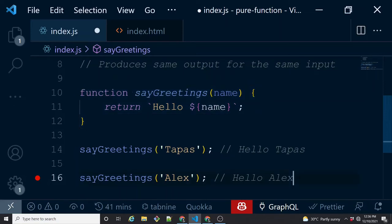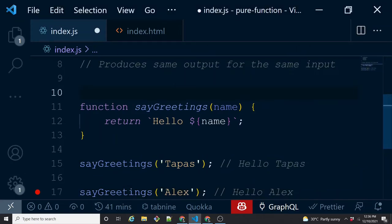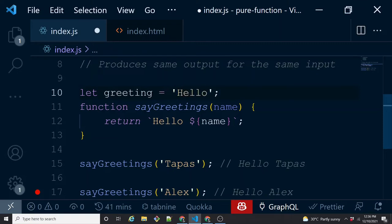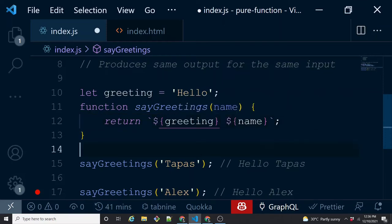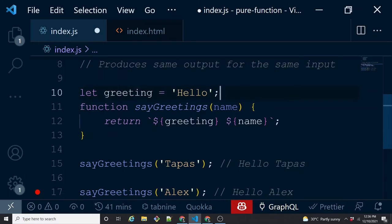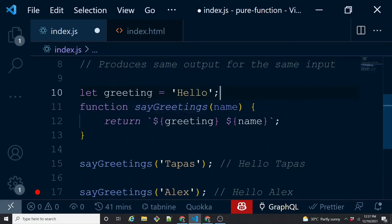Now how can you make this function impure? I'm teaching you this way so you can recognize the kind of impure coding we usually write. Let's make sayGreetings a little impure. What if we move the 'hello' string outside the function as a variable called 'greeting', and then inside the function we reference that outer 'greeting' variable instead of a local string?